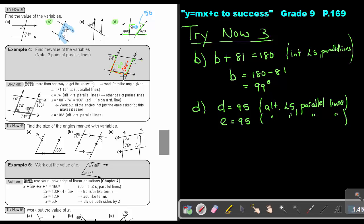And then the last one: if I must work out C, then C can be found from a straight line — 180 minus 106 — or you can use your Z again. Do you see it? Because these lines are also parallel. So if this is 74, then number C will also be equal to 74. And that's how you can work it out.